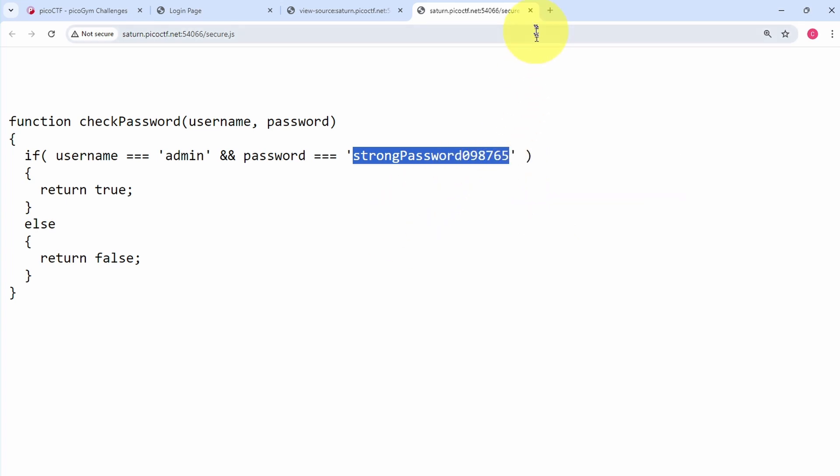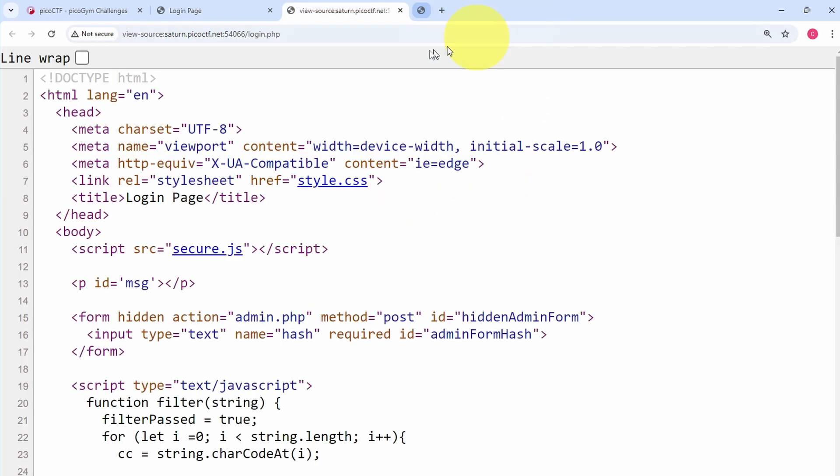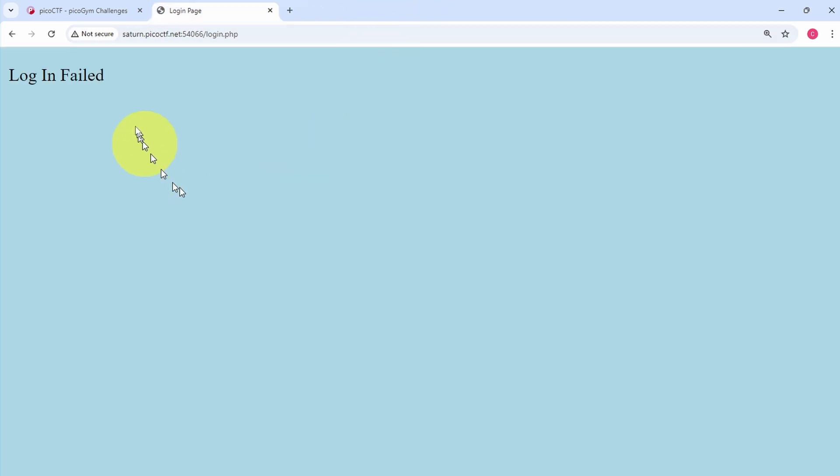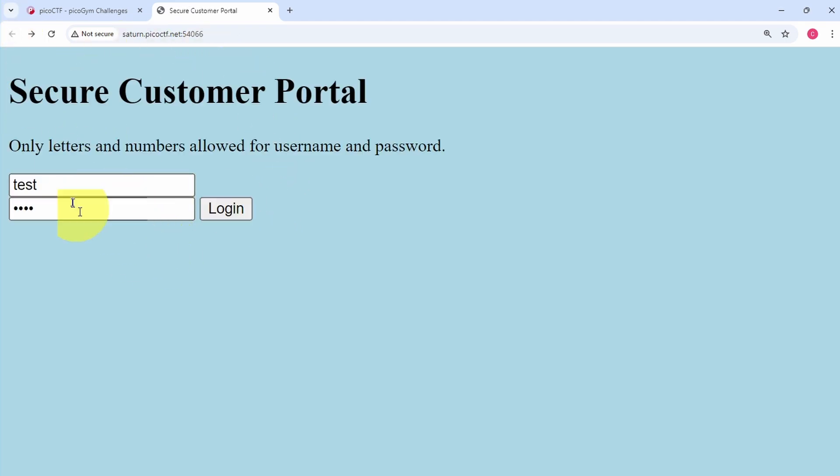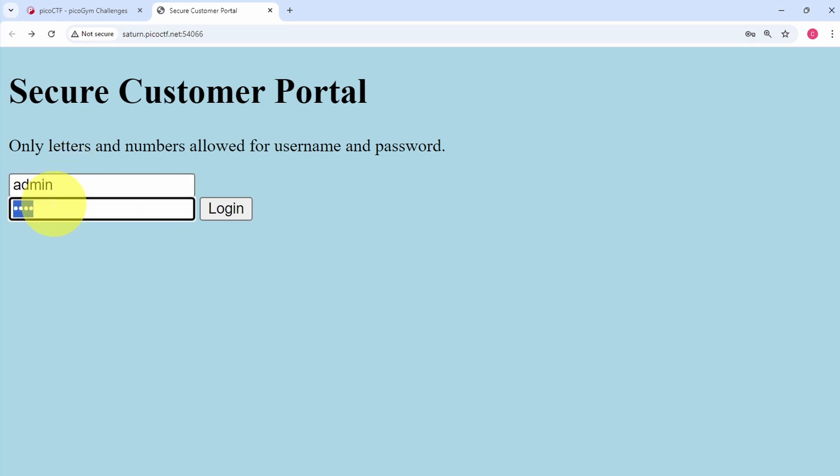And then we can go back to the login page. So not the login page necessarily, but we can go back to the previous page and we can supply the username admin and paste in the password that we got from that file.